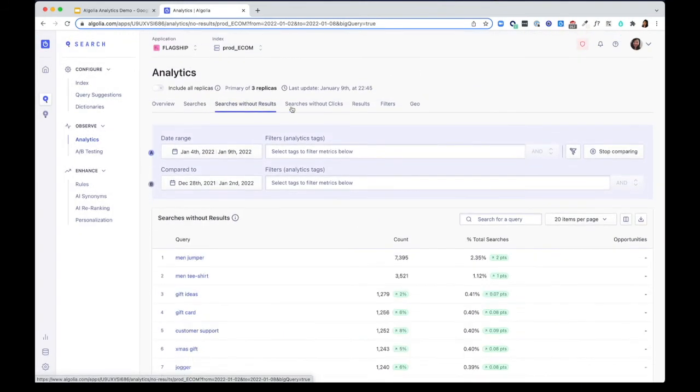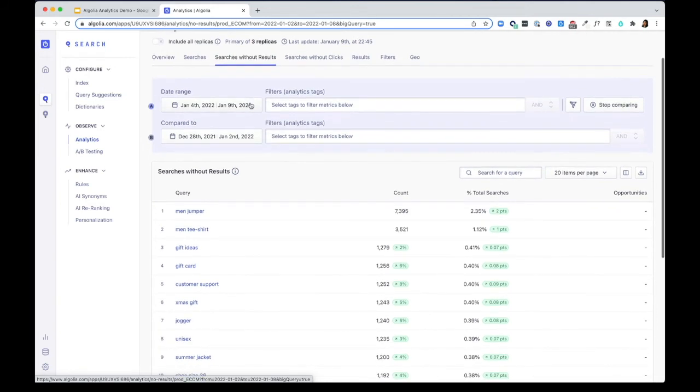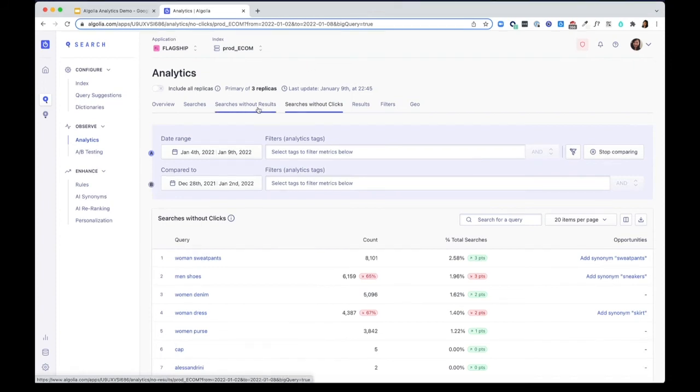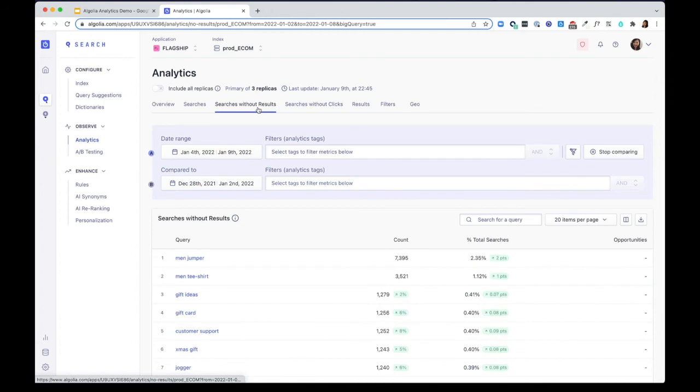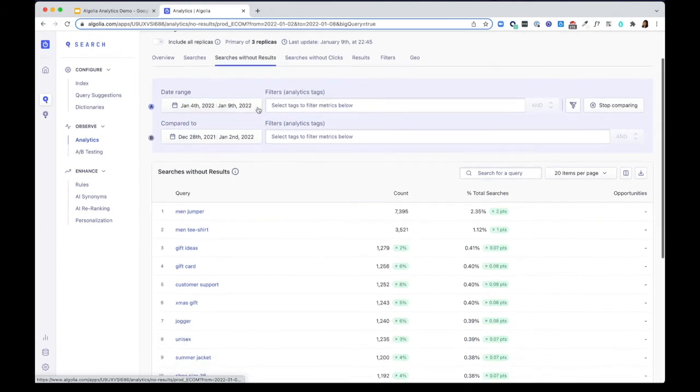Both searches without results and without clicks inform you of missed opportunities. No results tells you the percentage of queries that aren't showing any results. And no click rate tells you the percentage of queries that aren't getting any clicks. Let's take a look at the no results tab for the four most commonly missed opportunities.